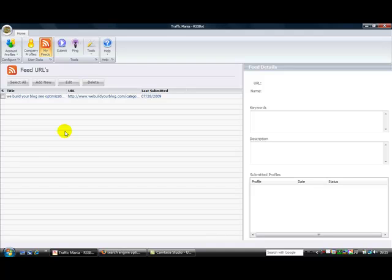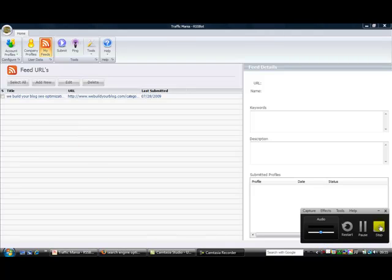So you can ping all your sites and that sort of thing. And that's it. So I'm Andrew Rondo from We Build Your Blog, and I shall speak to you all very, very soon. Thanks, bye!